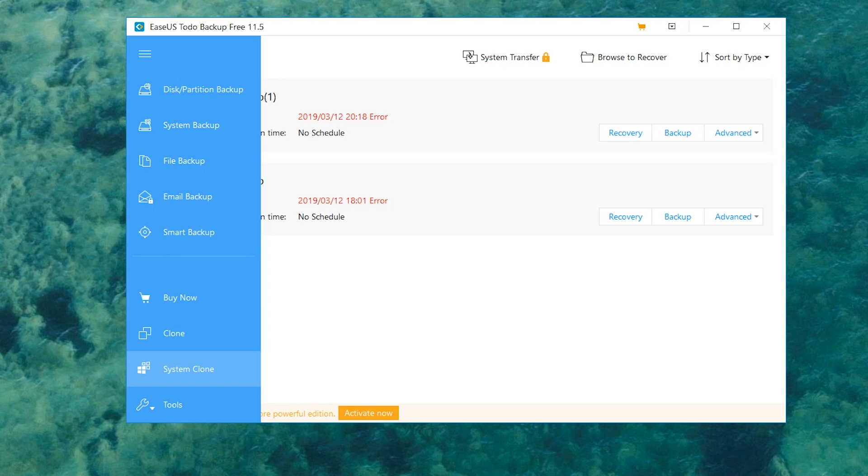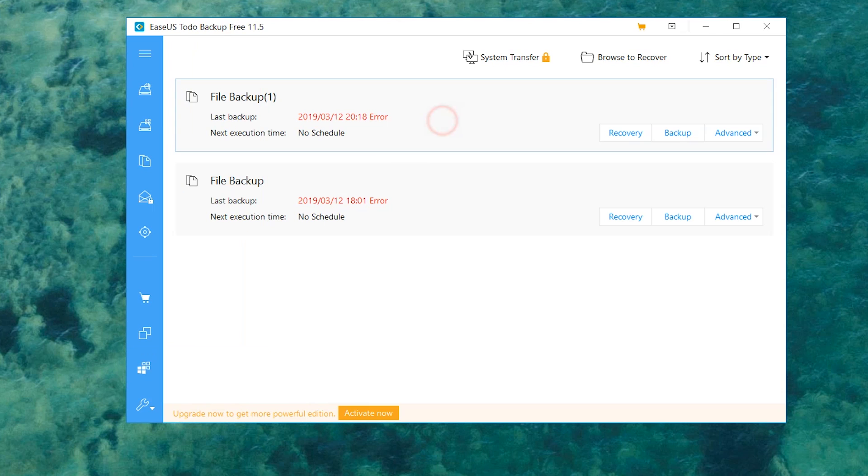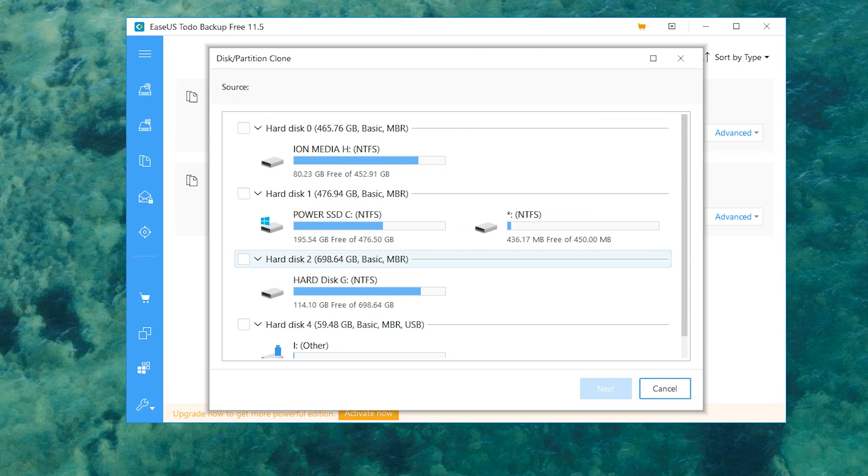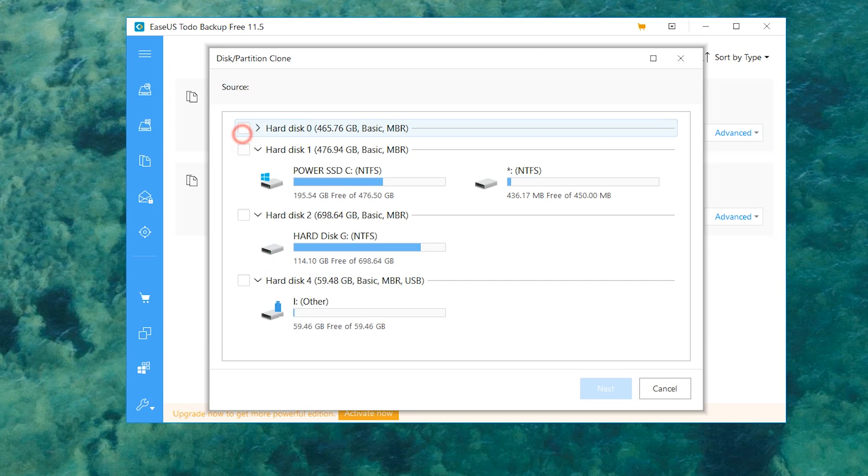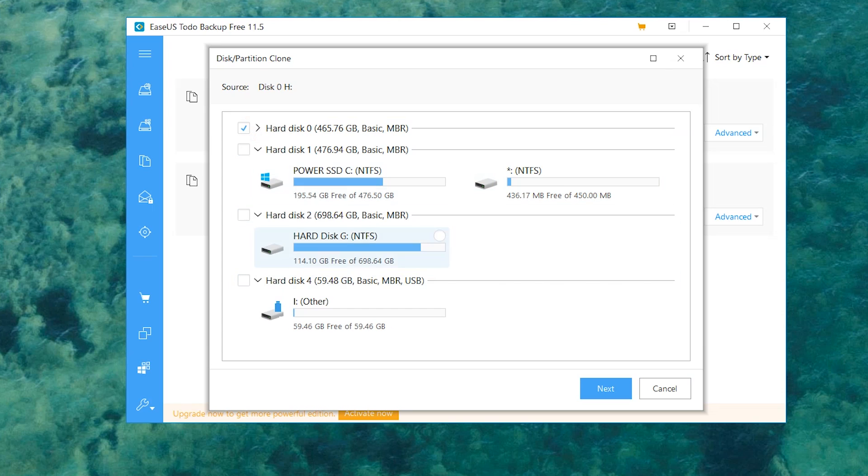I went ahead and canceled this since we don't really need to see it, you guys get the point. But as you can see, all you would have to do is simply select the hard drive you want to clone and then you would select what you want to clone it to. Let's say it's one of these other drives, you would hit next, select one of those.